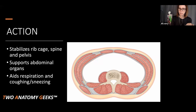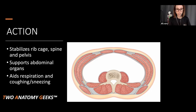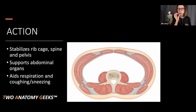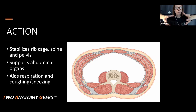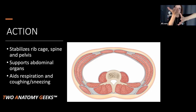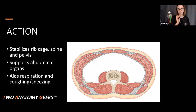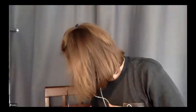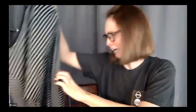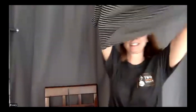It stabilizes the rib cage because of its rib attachments. It stabilizes the spine and the pelvis, with attachments to the iliac crest and inguinal ligament. It also aids respiration — when coughing, sneezing, blowing up a balloon, or forcing exhalation. Transverse abdominus works by squeezing the abdominal contents, pushing them up against the diaphragm, which pushes into the thoracic cavity, helping to empty the lungs beyond a regular quiet breath.